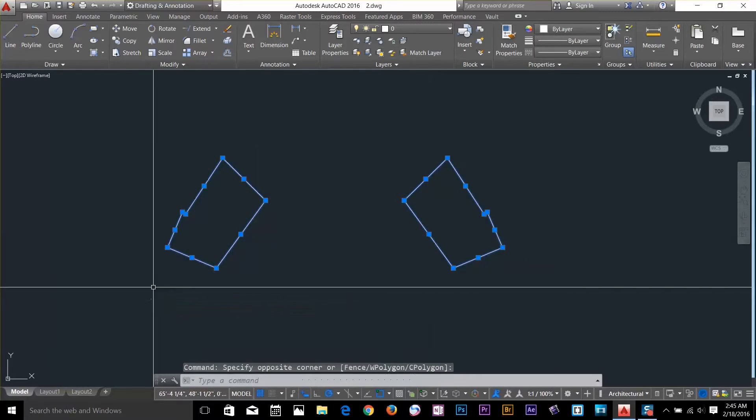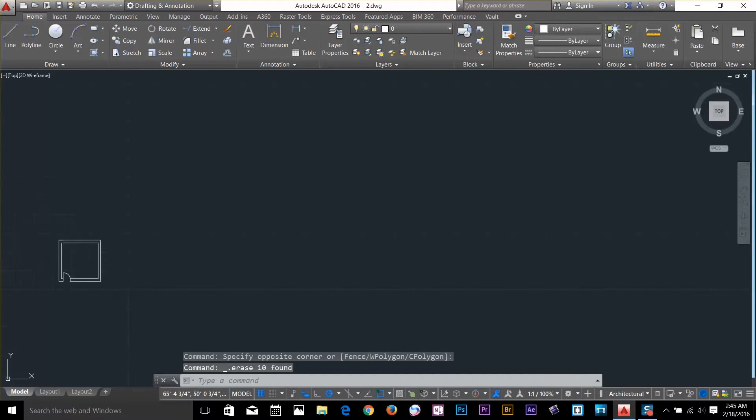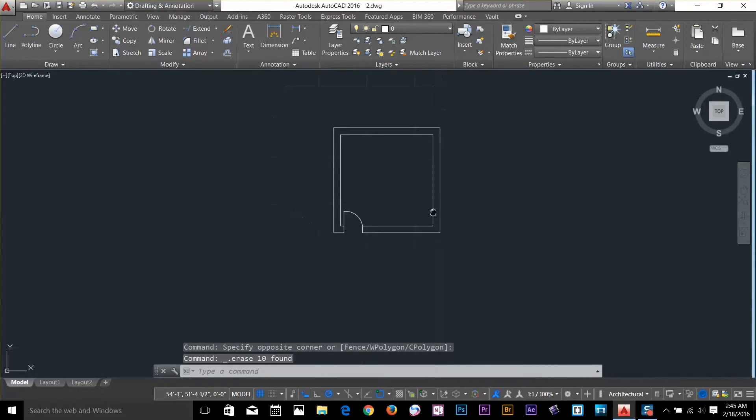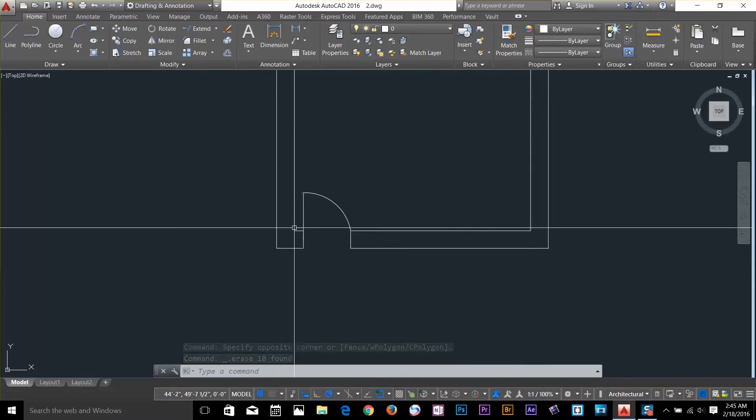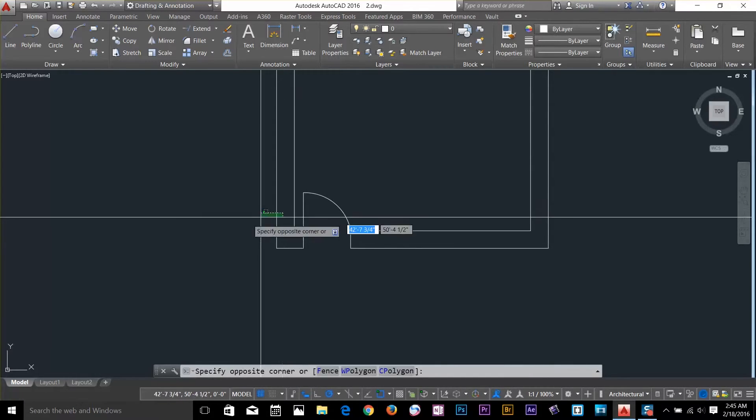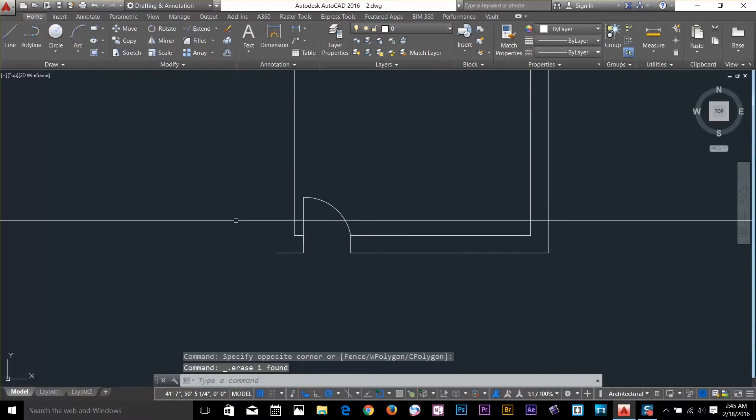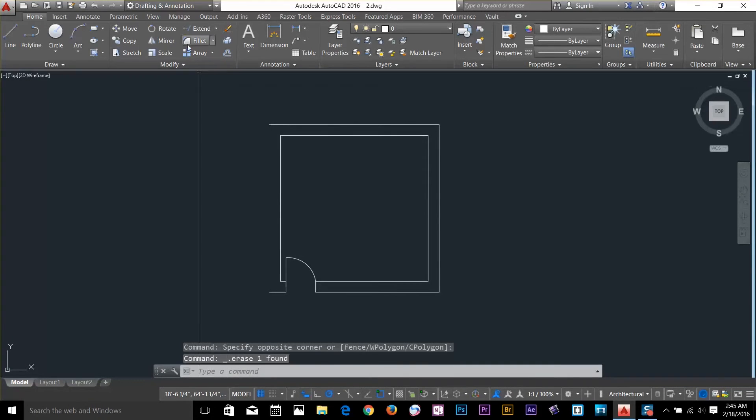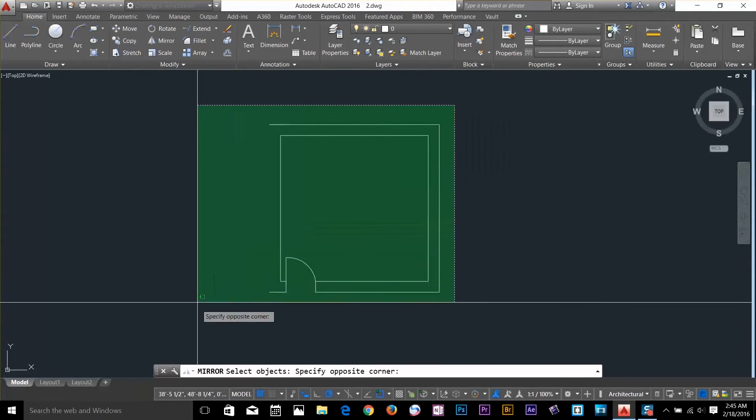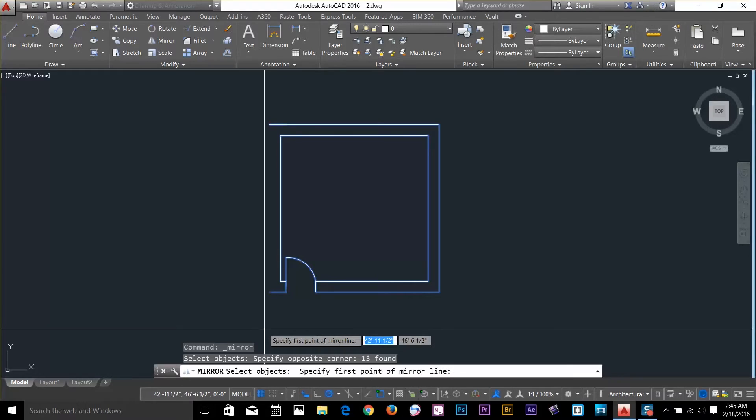So now let's go and make another next to this one. So what I have to do is, let's say I'll delete this line. And now I'll select my mirror command. Select the whole object. Enter.